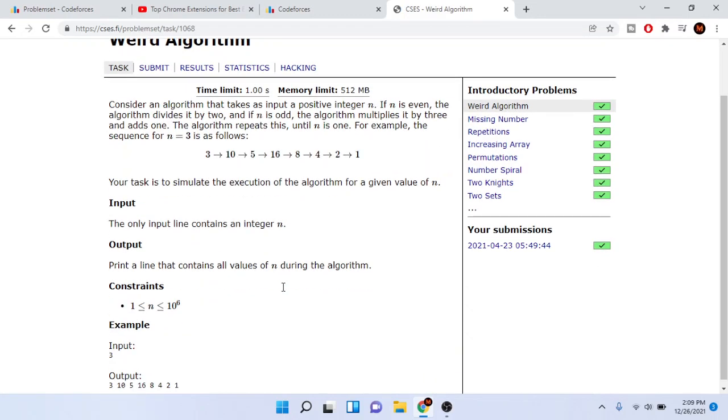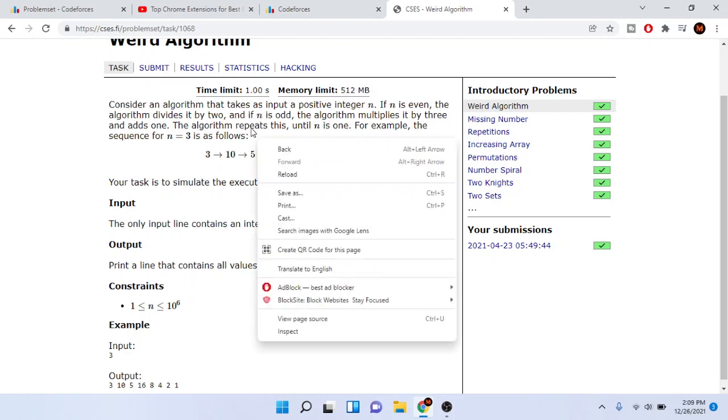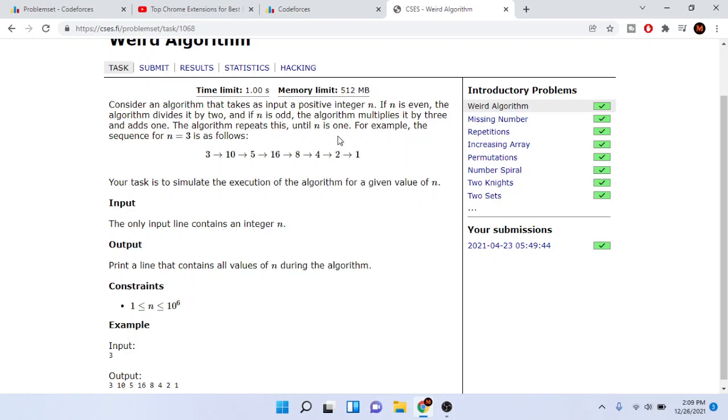There's this algorithm where if n is even you're gonna divide the number by two. If it's odd you're gonna multiply by three and then add one, and we want to repeat this until n is one. The following sequence is three, ten, five, sixteen, eight, four, two, one. In this case three is odd, right?